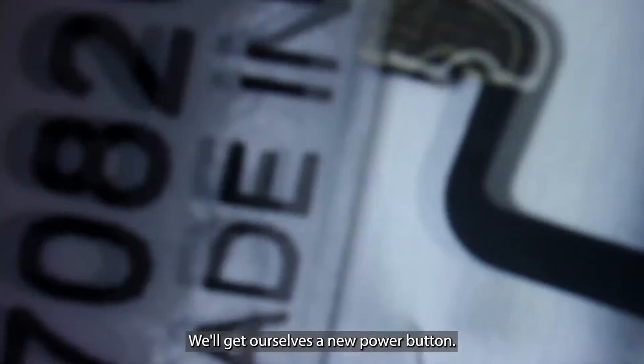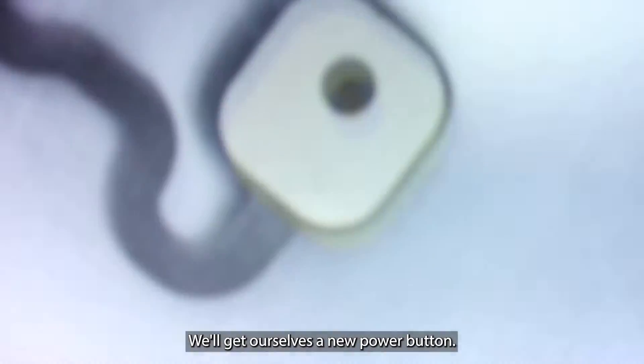We'll get ourselves a new power button. And for some perspective, there's a penny. It's a teeny tiny flex cable. We'll carefully peel off the power button.